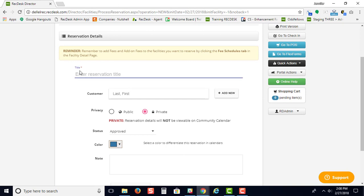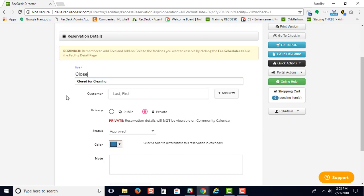This is where you would enter your reservation title. For example, if you're marking your building to be closed for renovations, you would type in 'closed for renovations' as your title.